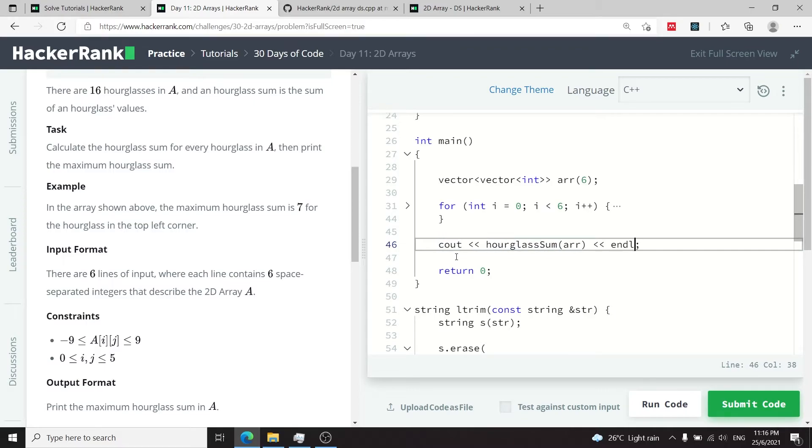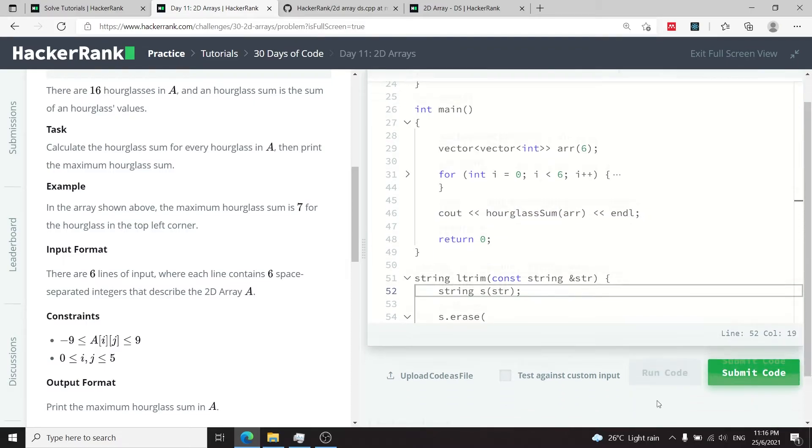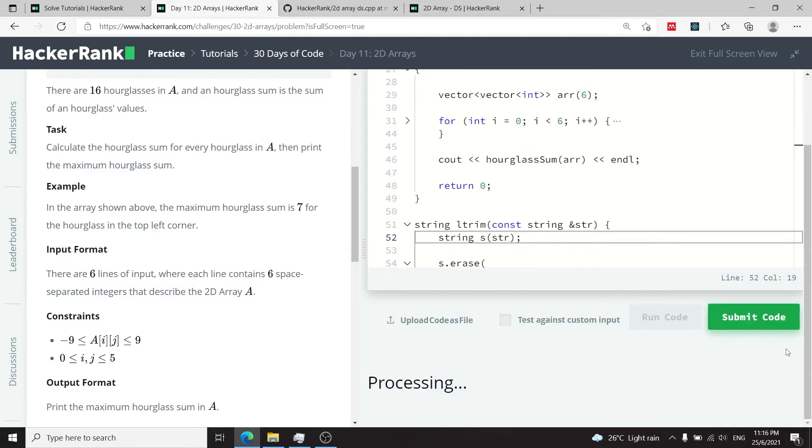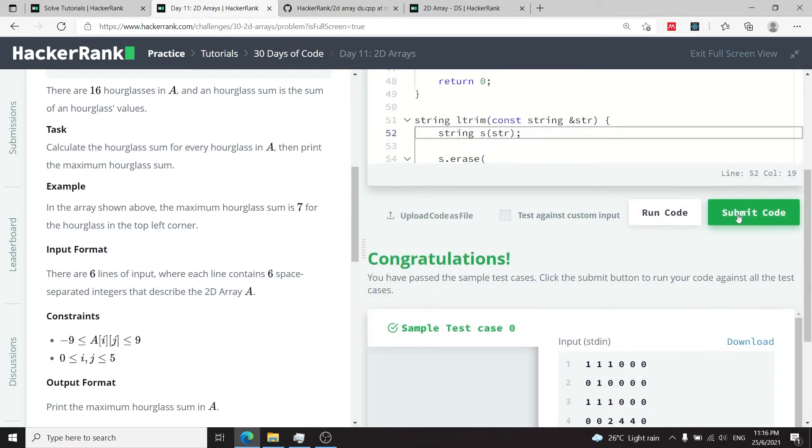So now I can run this code. We have passed the sample test case. I can submit this code and we've passed all the test cases.